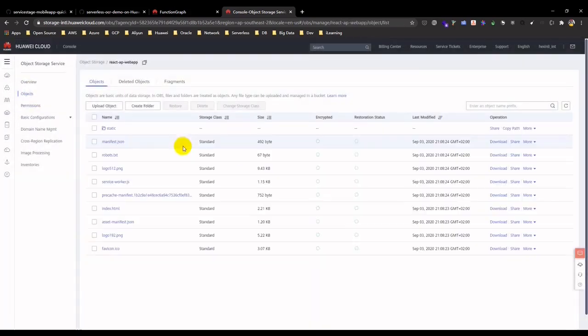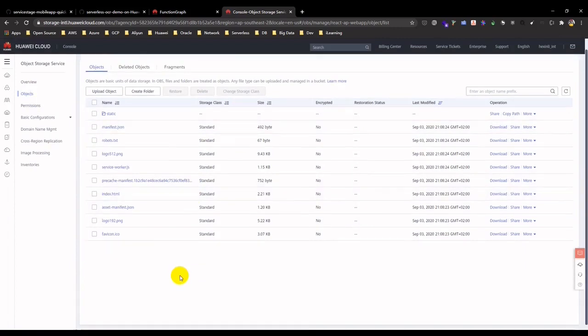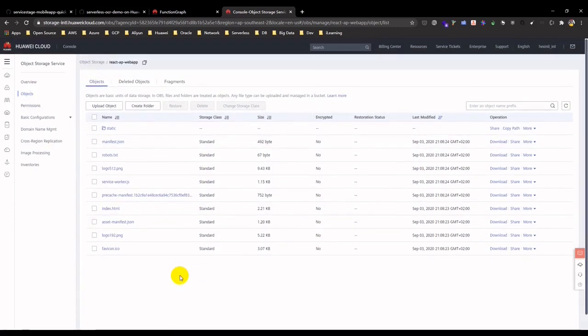At the same time, this demo web app is hosted on OBS bucket as well.